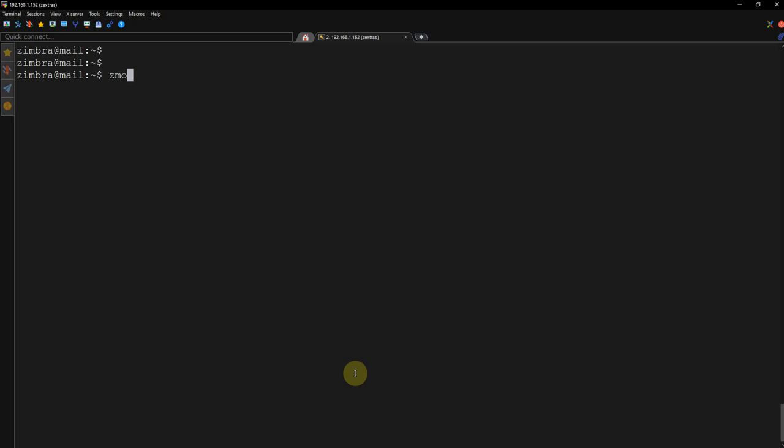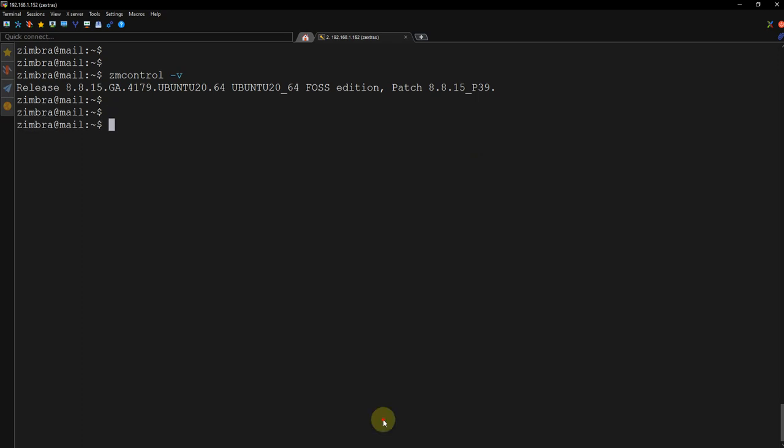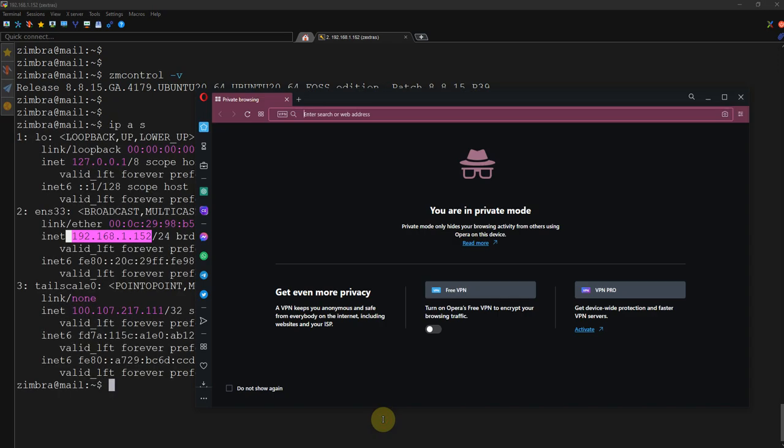So now what I am going to do is let's see the version of our Zimbra. By the way, try if possible to patch your Zimbra to the latest patch. Like right now maybe the latest patch is more than 40, but I am currently stuck in patch 39, so try to patch it to the latest one.